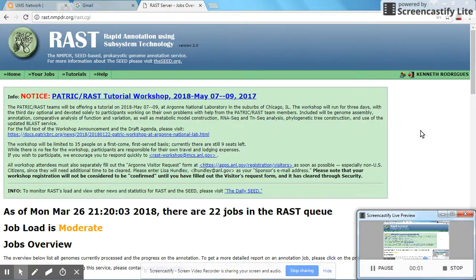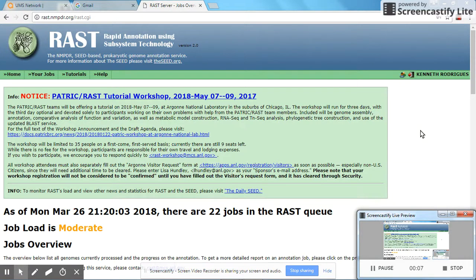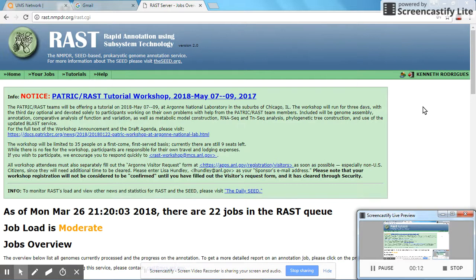Hello. This morning, we are going to introduce you to RAST, which is a rapid annotation using subsystem technology. This is a very useful tool to analyze microbial genomes if you have no prior knowledge of bioinformatics.